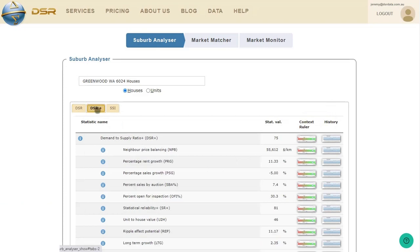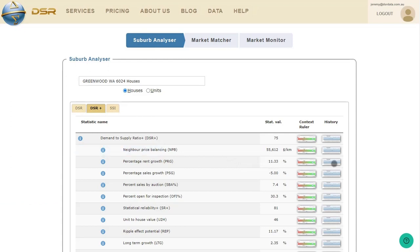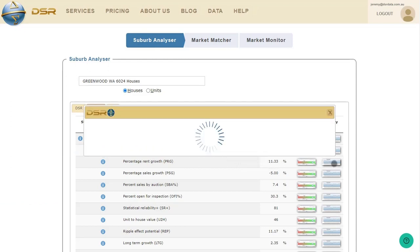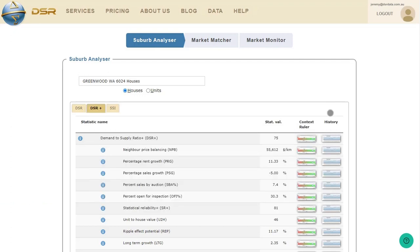And the third thing that I check is back on the DSR Plus tab. It's the percentage of rent growth. This is measured over the last 12 months. Have low vacancy rates put pressure on rents to rise? Well, you can see that rents have risen 11% over the last 12 months. That's not anything special, but at least it's healthy. And let's also check the historical chart. And yeah, that's a positive trend for rental growth. Okay, that's it for the suburb analyzer.